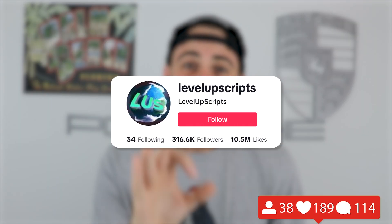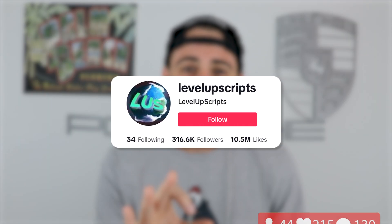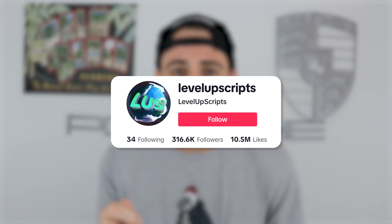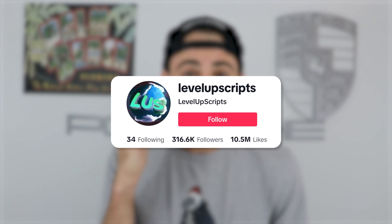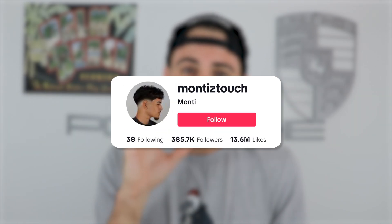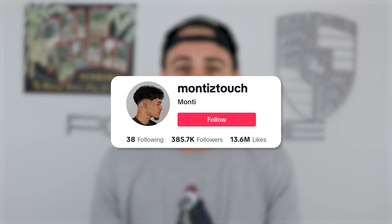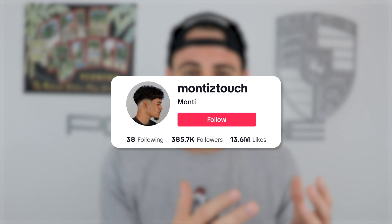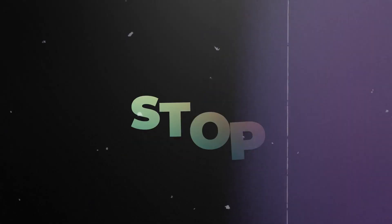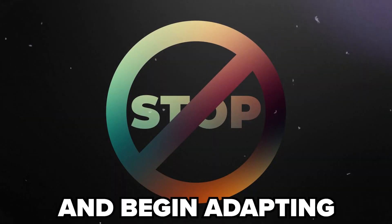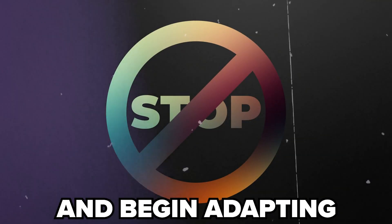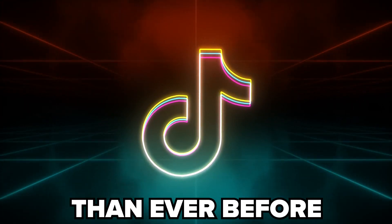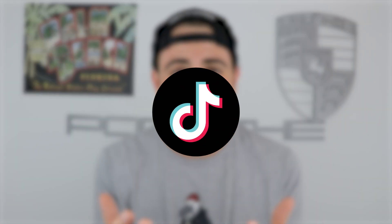This creator right here just implemented these tactics to gain over 200,000 followers in just 30 days, and this creator was able to gain over 300,000 followers. The same exact thing can happen to you so long as you stop making the mistakes I'm going to share in this video and begin adapting to the latest algorithm, which makes it easier than ever before to grow on TikTok.